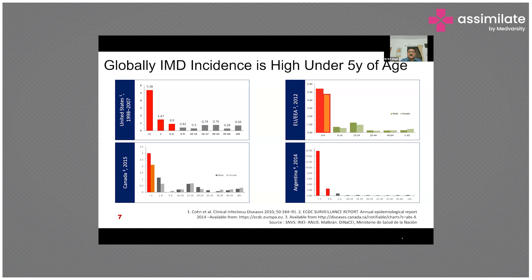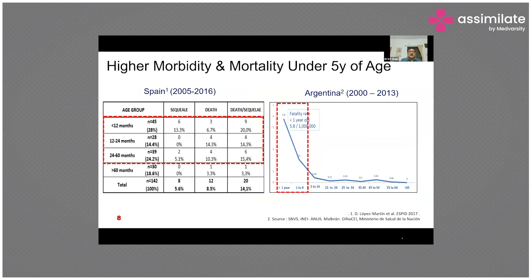Country-wide distributions can be seen across the US, Canada, Argentina, and the European Union. The highest mortality is in children less than 5 years of age. In data comparing Spain and Argentina, combined death and sequelae occur in 15.4 percent of cases in children under 60 months, versus only 3.3 percent in those older than 60 months.